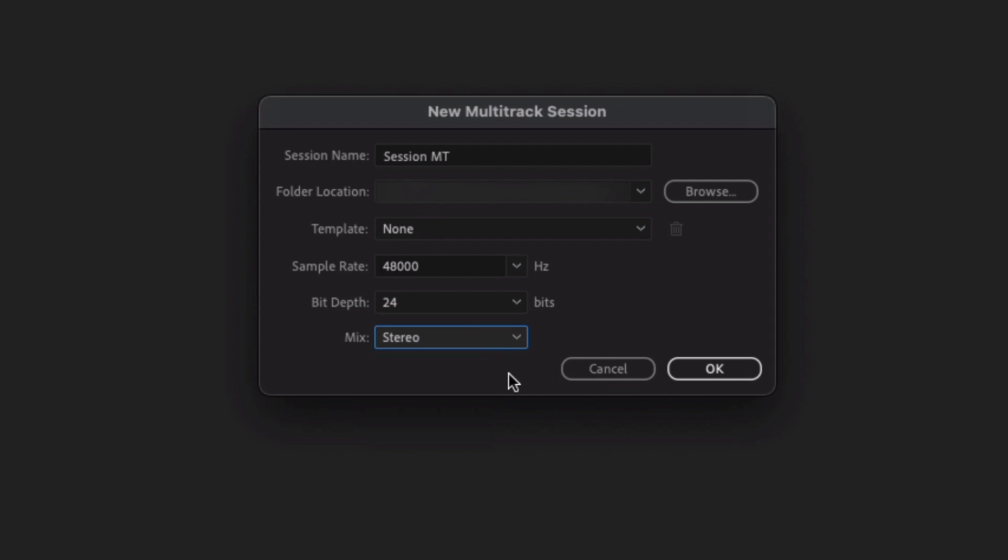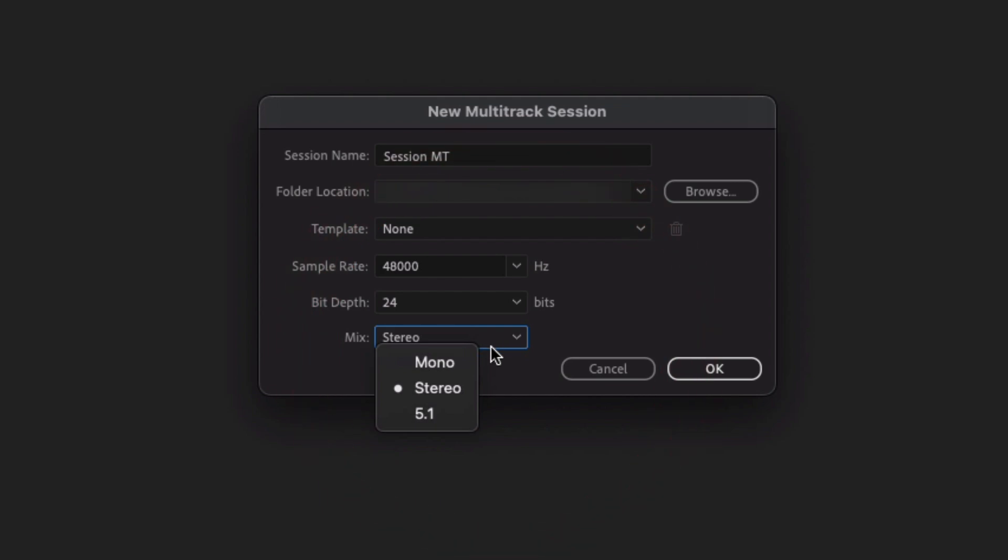You could just record it as a stereo pair. Again, it's very dependent on the situation, but that's what you can use that for.